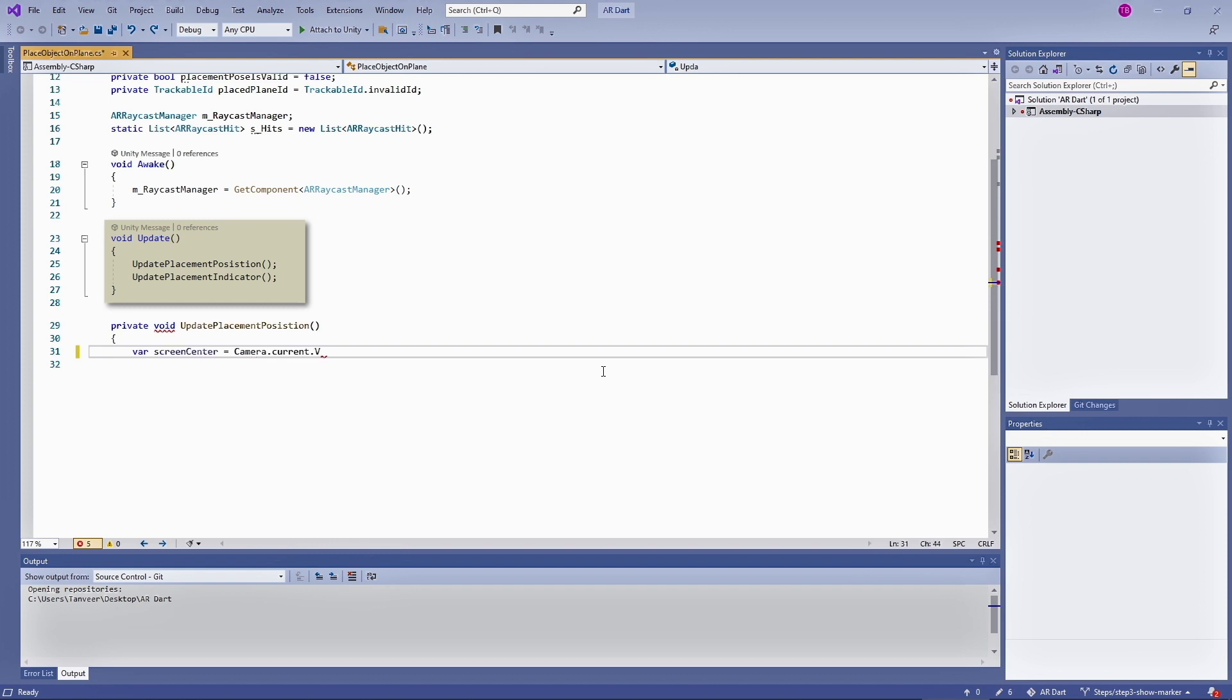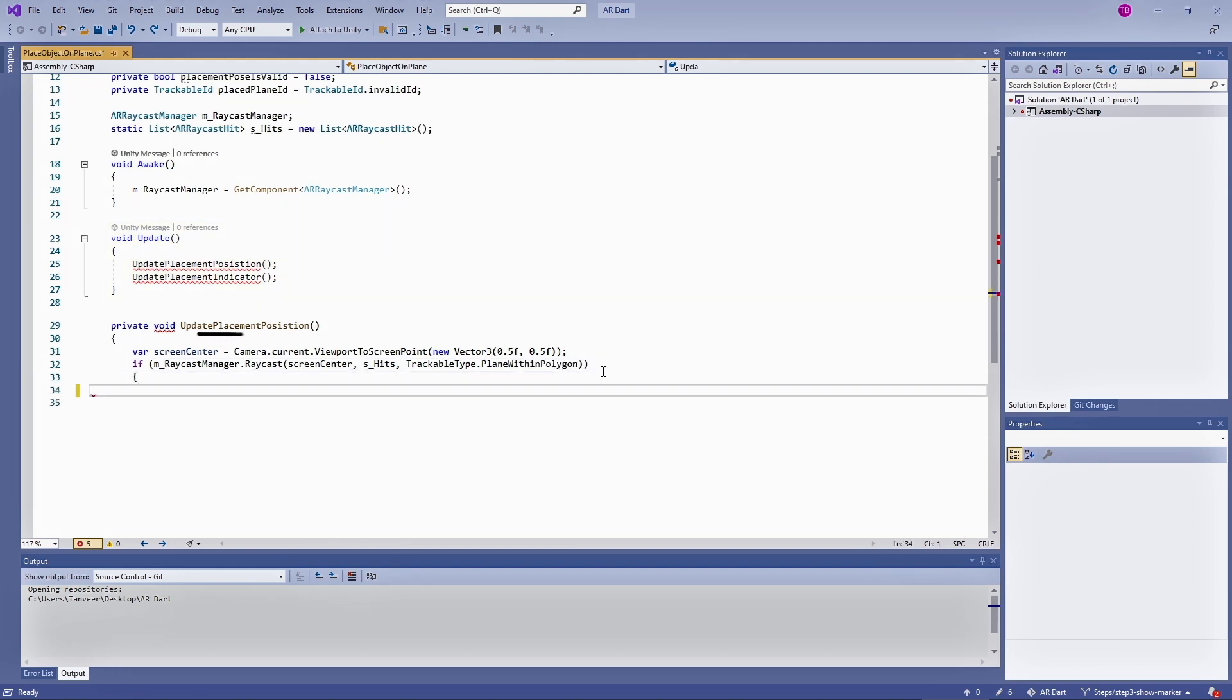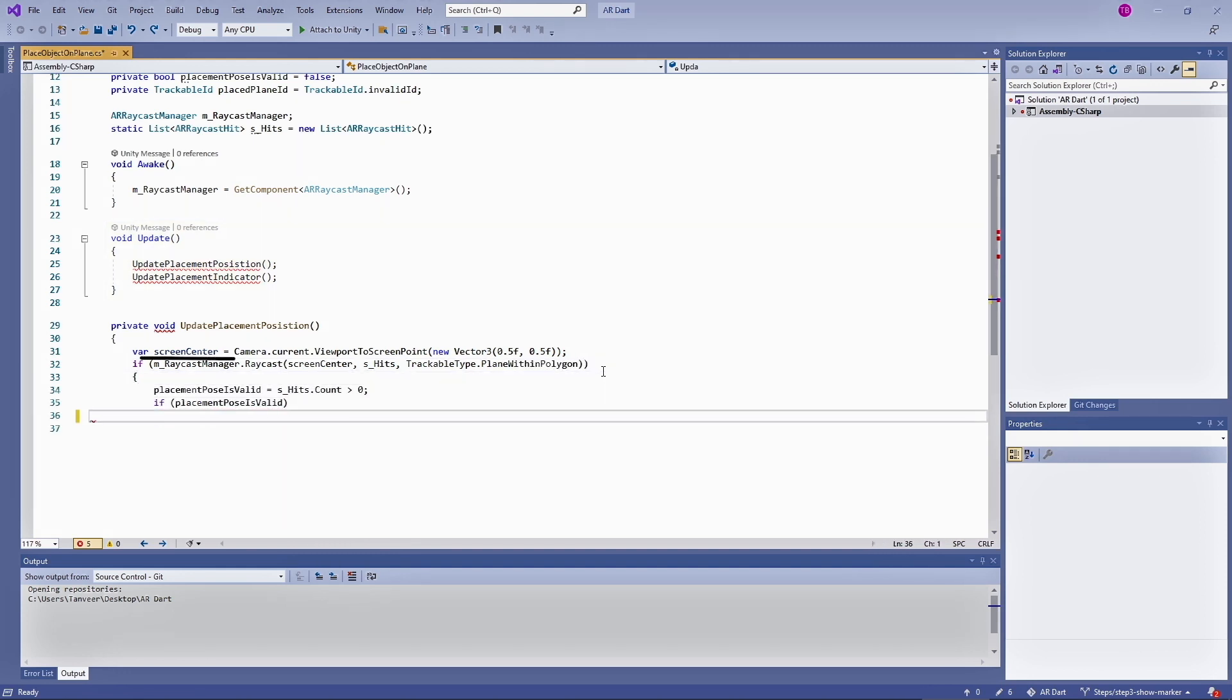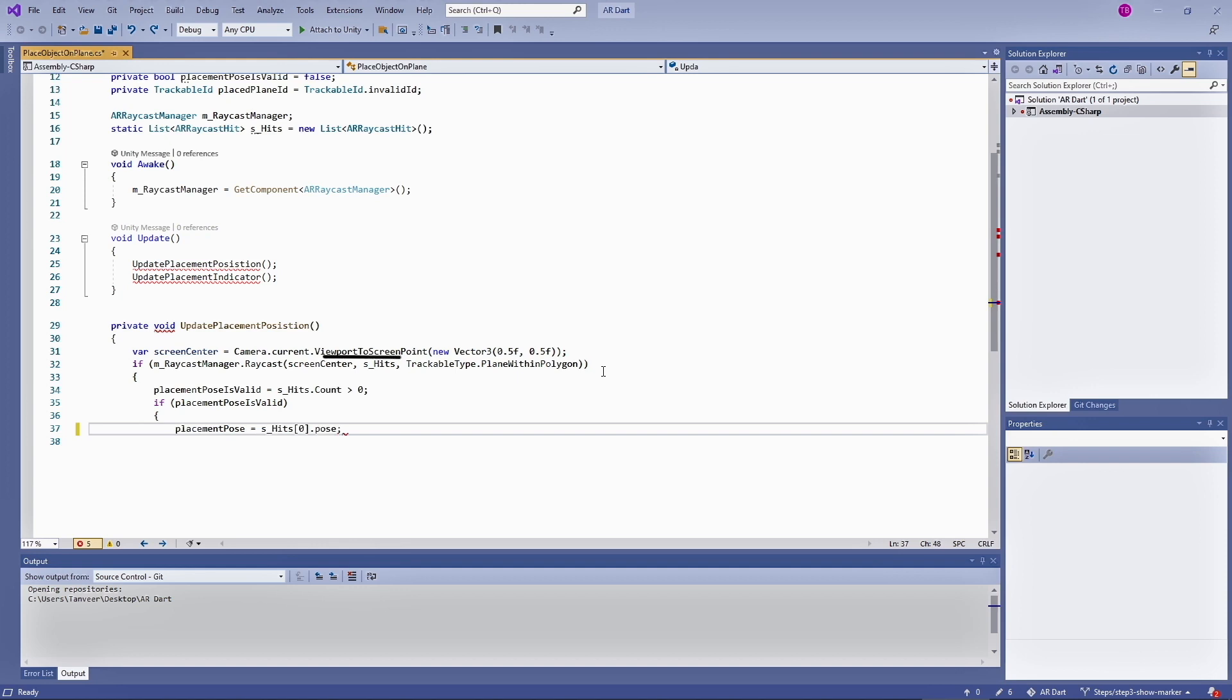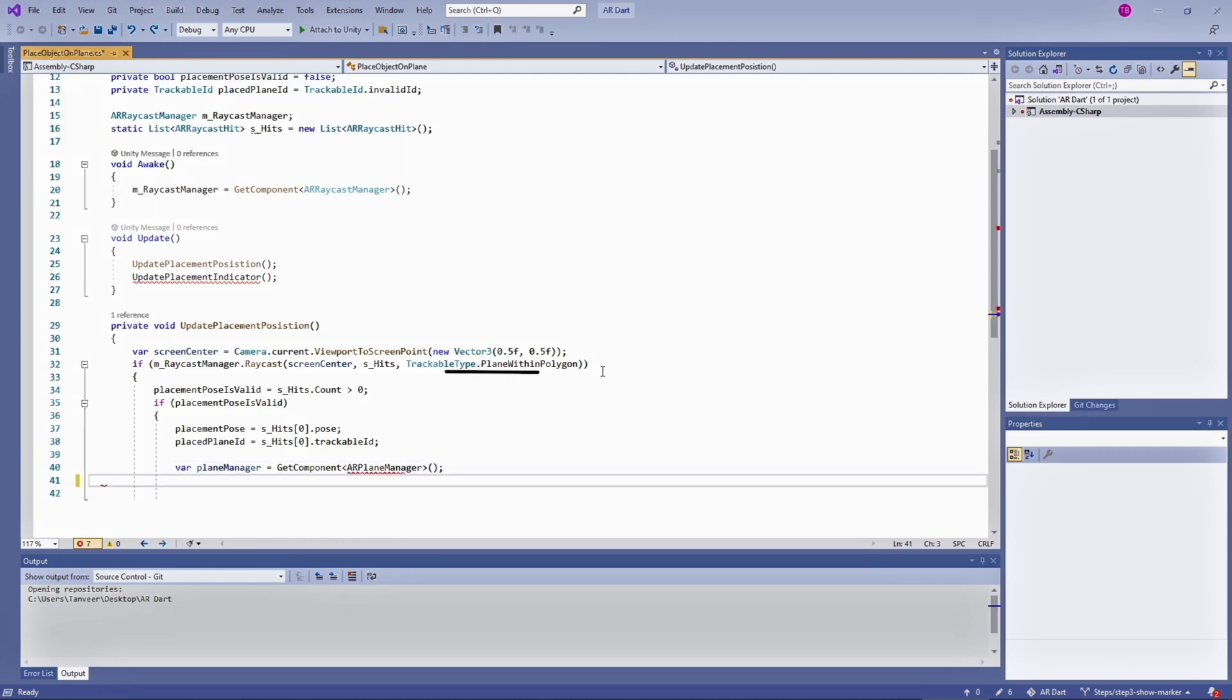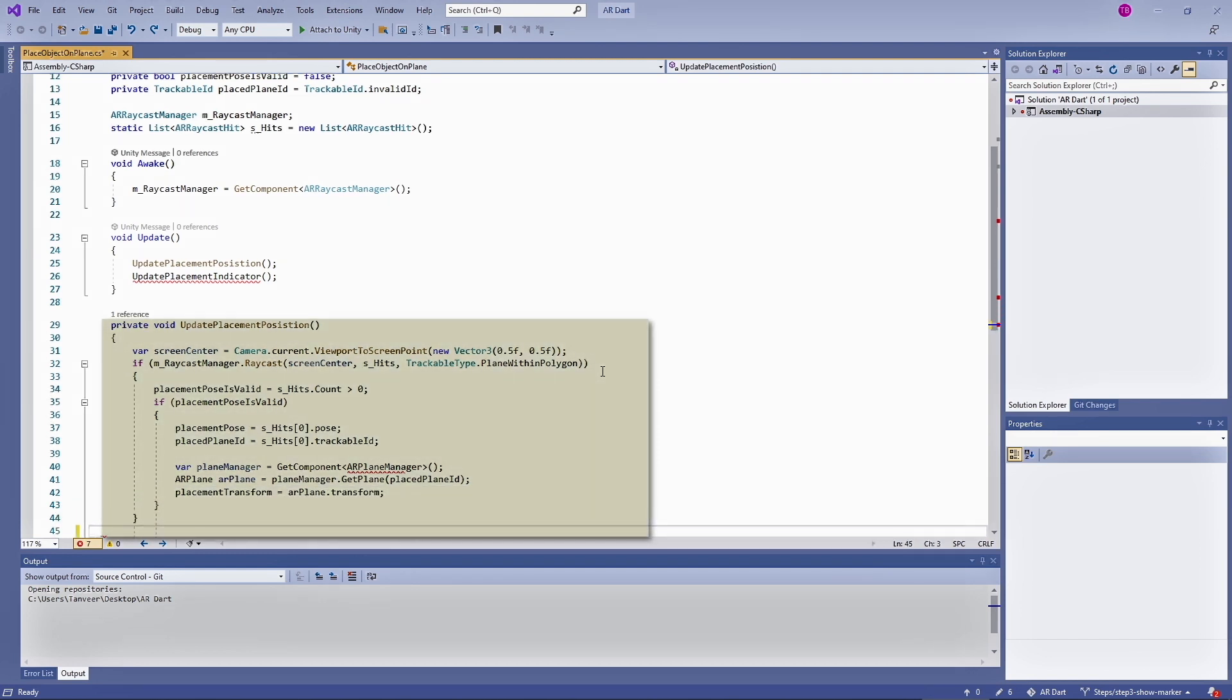We will be creating these two methods to update and reposition the placement indicator. In the update placement position we are getting the center of the screen using viewport to screen point to cast a ray. For the raycasting in the second line we are using a raycast manager. In the third parameter we are checking in the real world if there is a plane detected it will return the position of that plane. Here is the overall look of this method. To study more about these things I will be sharing a link with this lecture.